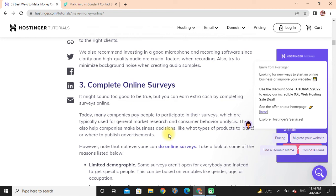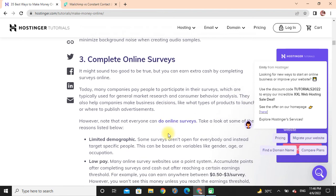This helps companies make business decisions like what type of product to launch or where to publish advertisements. However, note that not everyone can do online surveys.